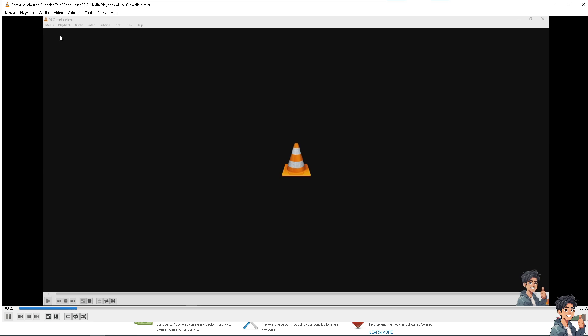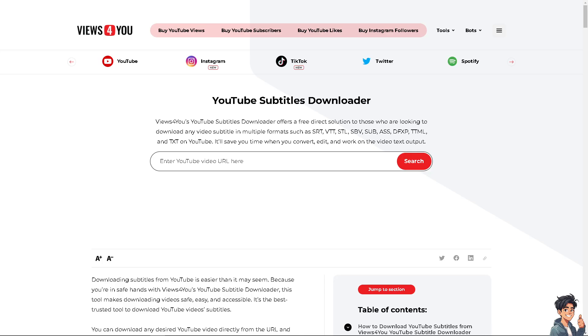You see the subtitle option here. All I'm going to do is click on Add Subtitle and locate the file.